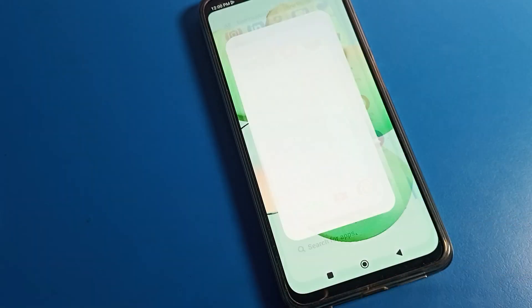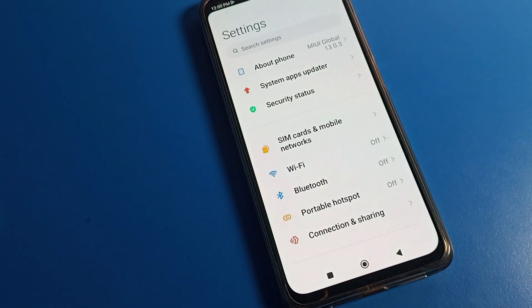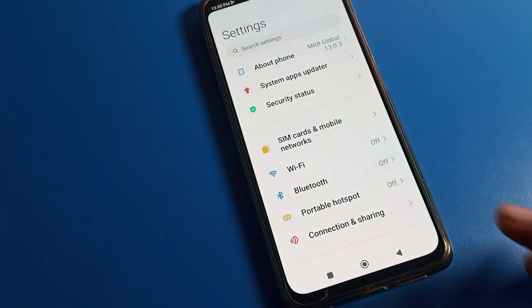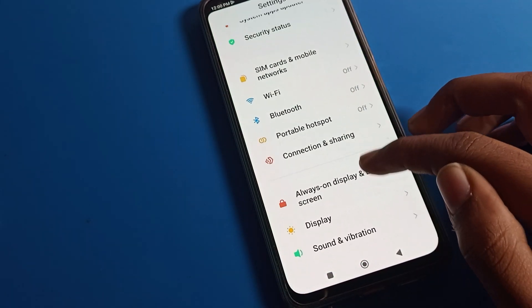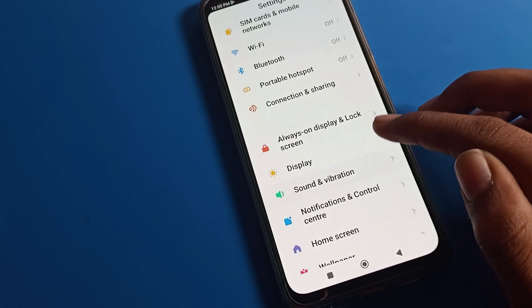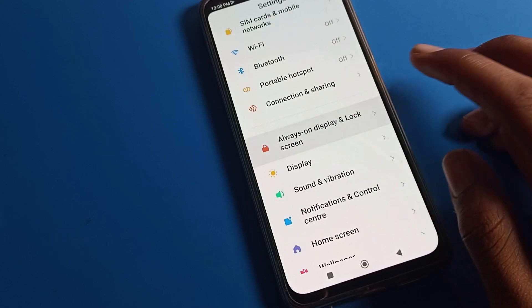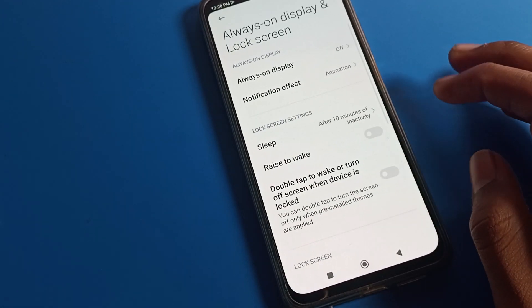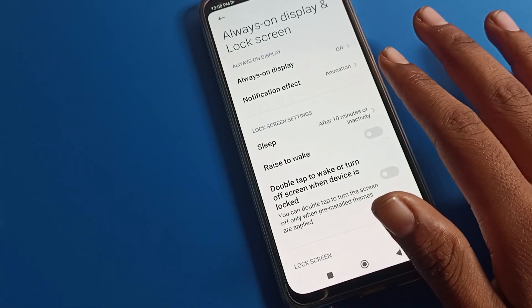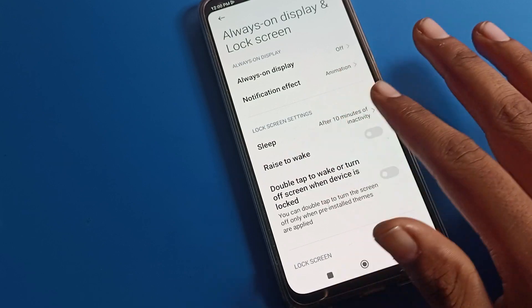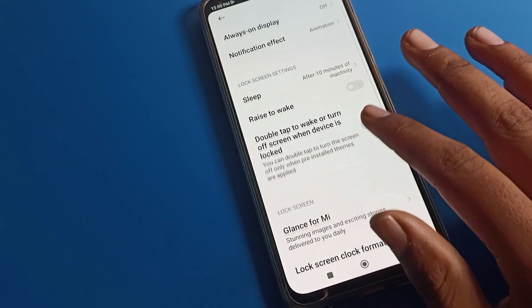First, open your phone settings. After opening the settings, you can see this type of interface. Scroll down and click on Display and Lock Screen settings. You can see options like always-on display, notification effect, and other settings.